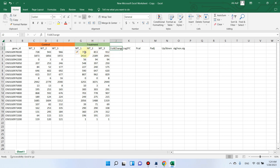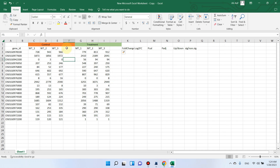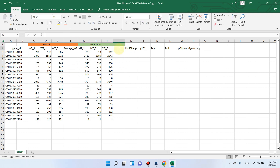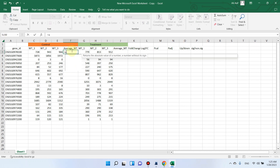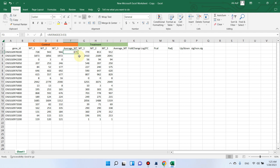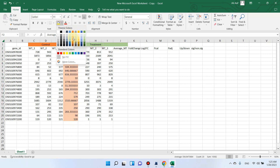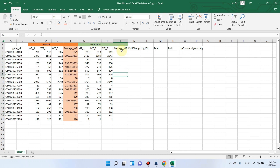Similarly, we can also insert one column after mutant type. Now you can see the column is inserted. We will take the average of control and treatment. Here we can write the AVERAGE formula — this is the average of wild type. We will select these three values for which we need to calculate the average. You can simply double-click on the dot and it will automatically calculate the average for all rows. We can highlight wild type with any color.